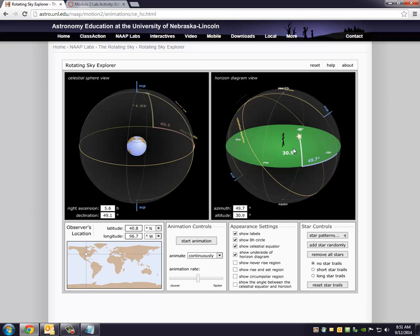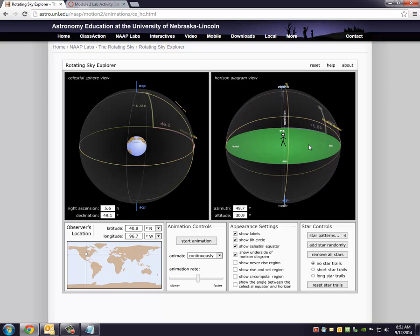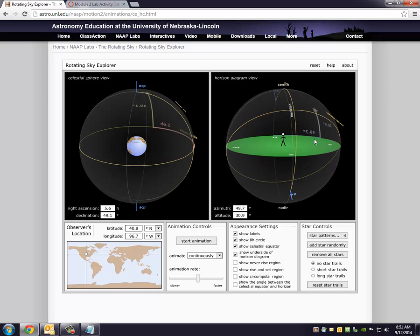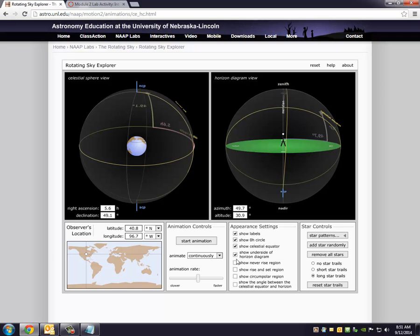But anyway, so notice that our star has moved. Now let's go ahead and move it. And I'm actually going to click on, if I click on star trails, I'm going to put long star trails on here, just so you can see the motion of this thing. So that was in six hours.